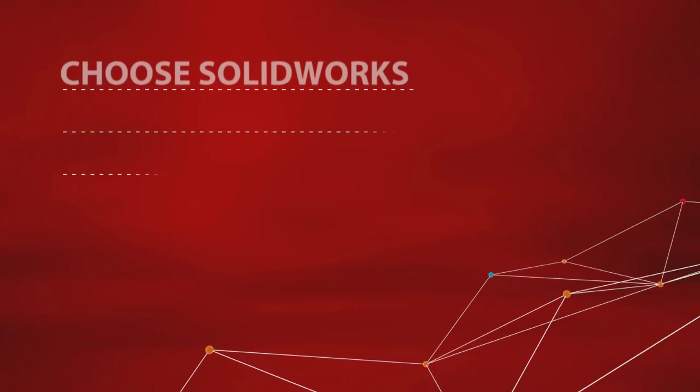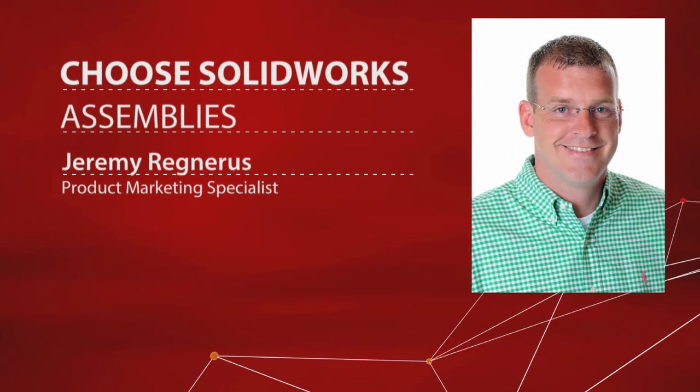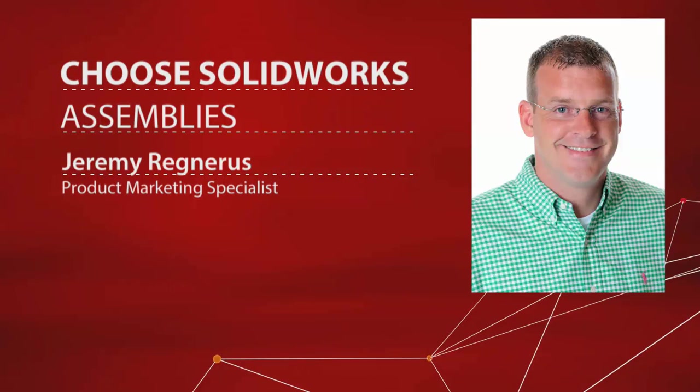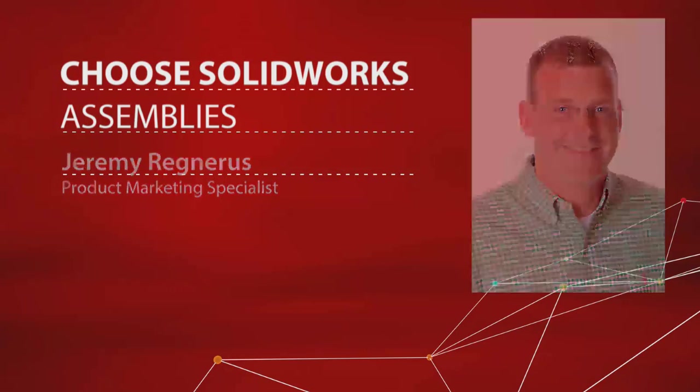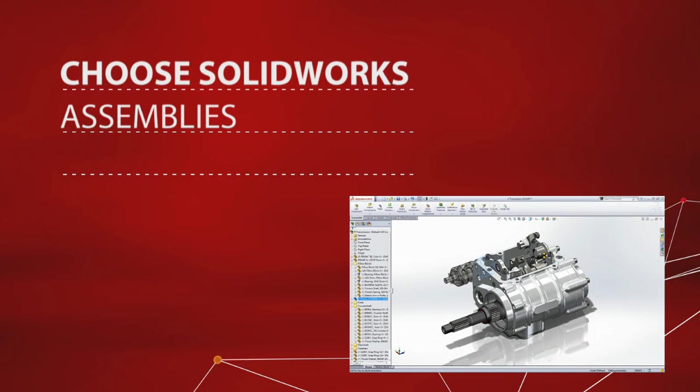Hello, my name is Jeremy Regneris, and welcome to the Choose SolidWorks screencast series. When evaluating 3D CAD applications, it's only natural to focus on part design and drawing creation.